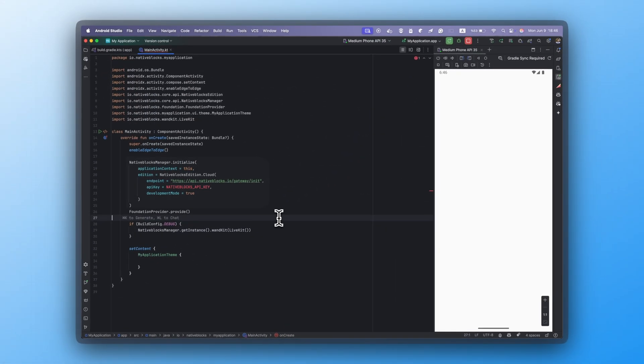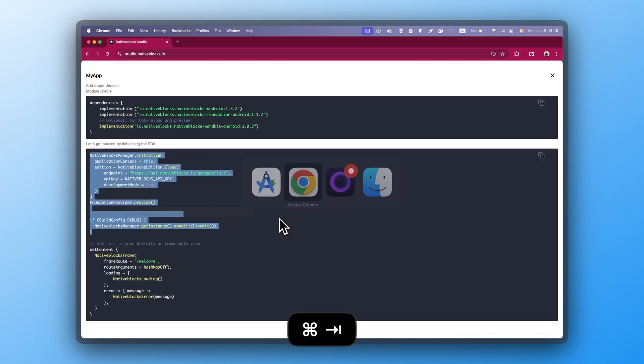The SDK uses the Cloud Edition, connecting to the given endpoint with a secure API key. Development mode skips caching, so updates show up right away. WandKit with LiveKit can be added for screen sharing and hot reload updates. Foundation Provider sets up the built-in components.